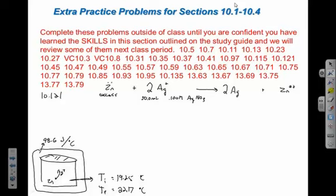What is heat capacity? It's joules per degree Celsius — a relationship specific to that calorimeter. It tells us how much energy the calorimeter absorbs before its temperature rises. So when we measure a temperature increase, we use the heat capacity to determine how much energy the calorimeter absorbed to cause that temperature increase.